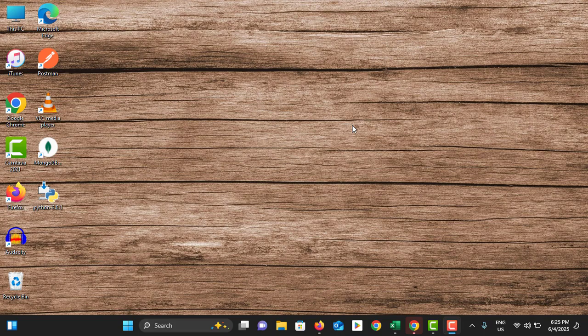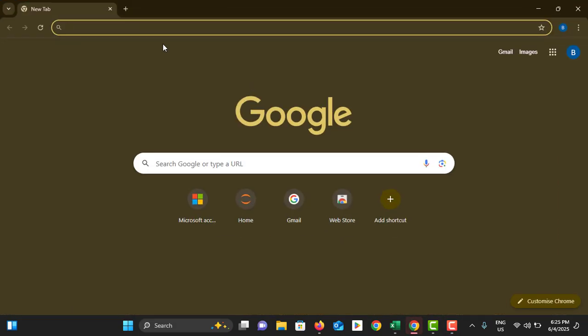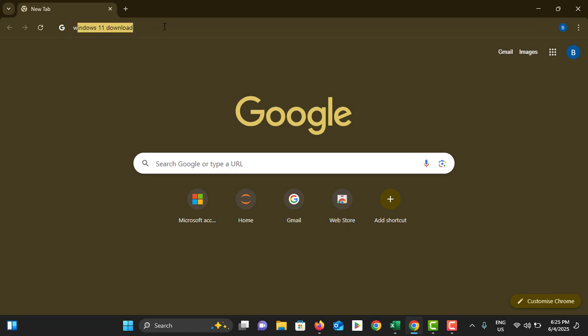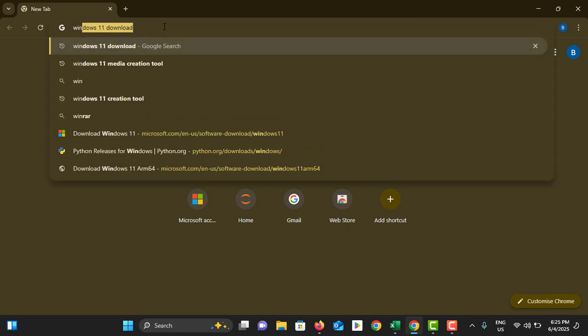Hello guys, in this video I'm going to show you how to download Windows 11 ISO file. First, you need to open the browser, you can use any browser for this one. Then you need to type Windows 11 download and hit enter.